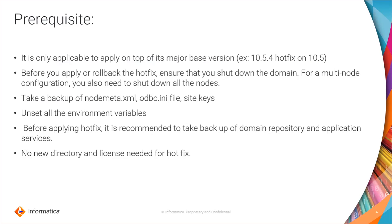The prerequisites are: it is only applicable to apply on top of its major base version. For example, you can apply 10.5.4 hotfix on base of 10.5, 10.5.1, 10.5.2, or 10.5.3.